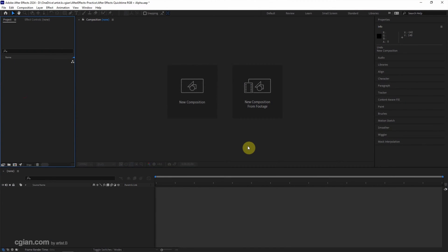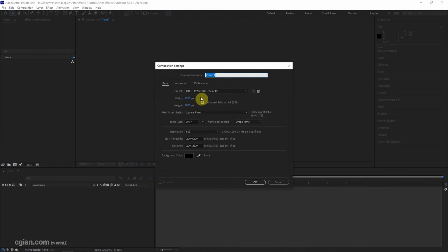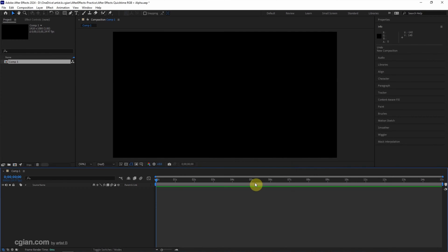After starting After Effects, we can click here to create a new composition. I will keep this setting and click OK.